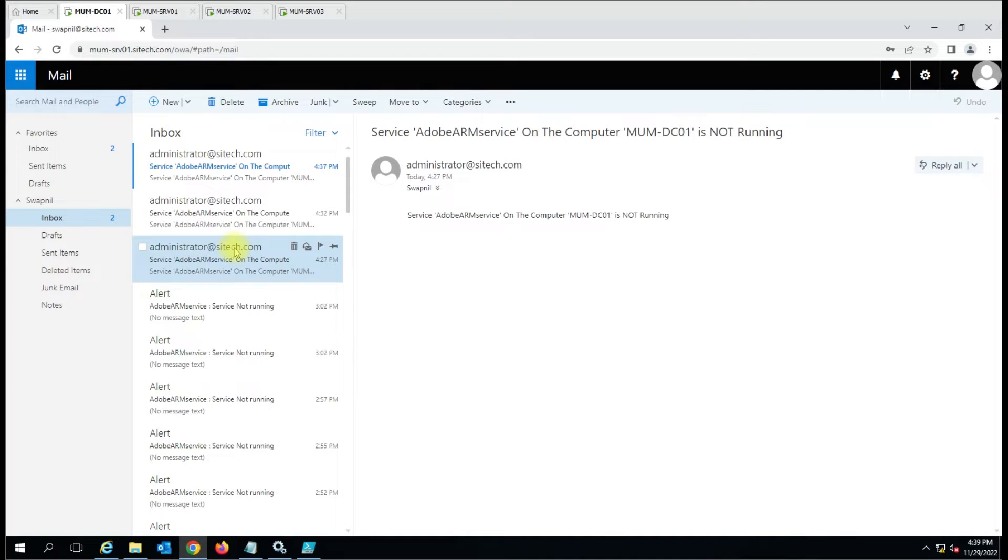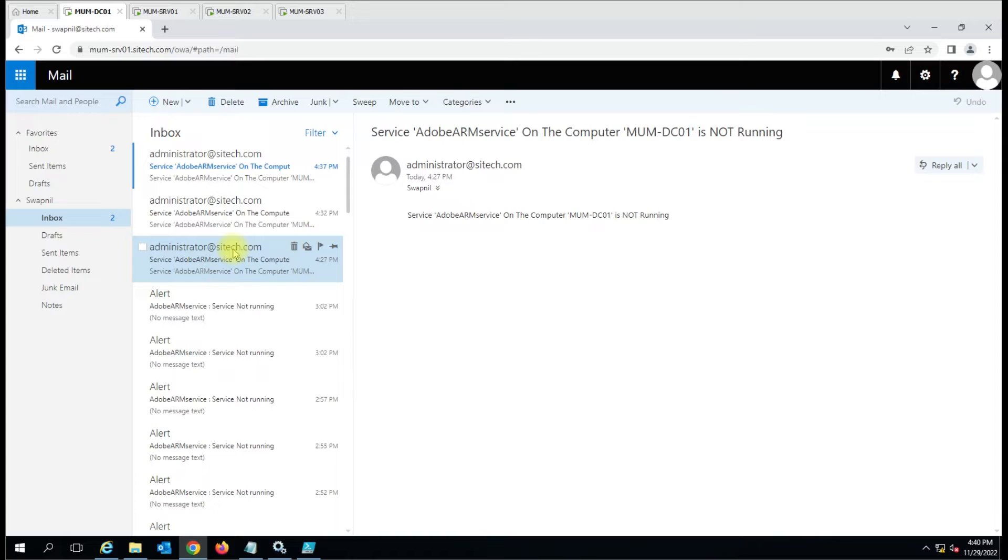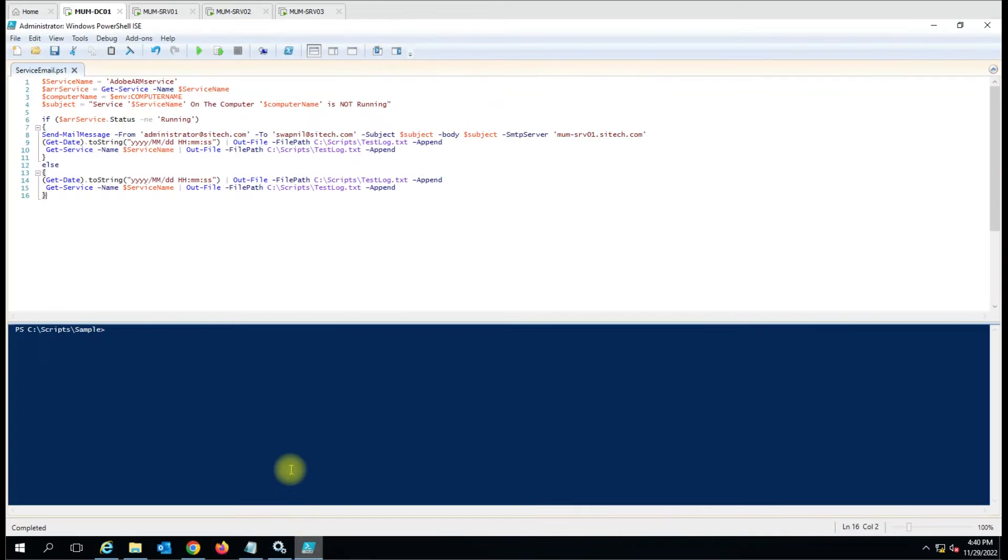So I just rectified my mistake and I'm putting this video for you. Now it is sending the email notification as well as the computer name on which the service is not running. We have added a few variables in the script to get the computer name in the email.